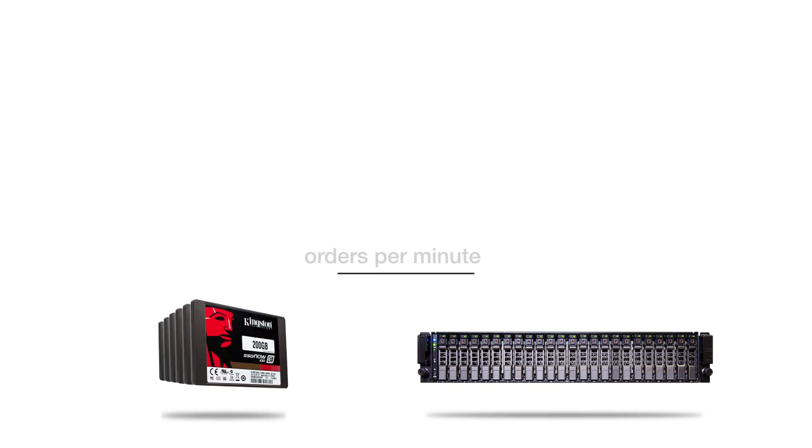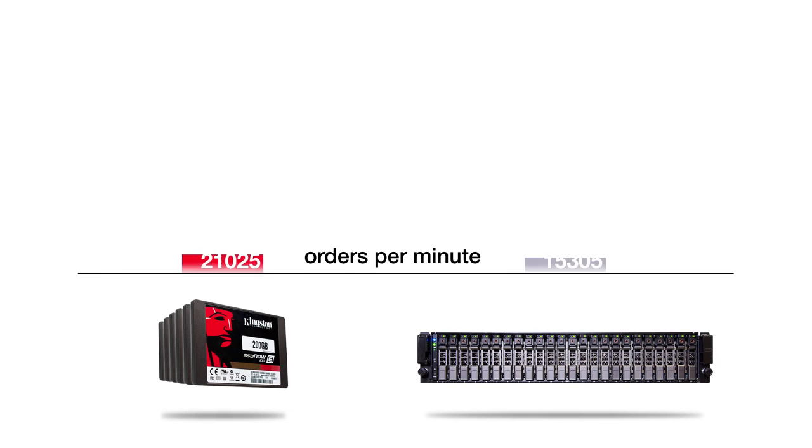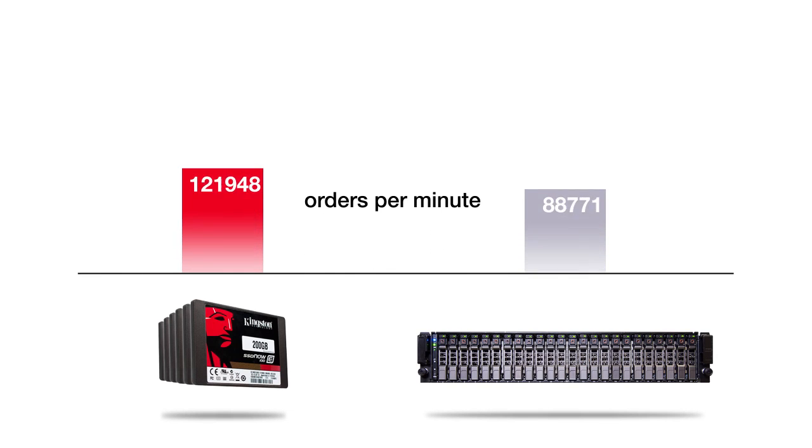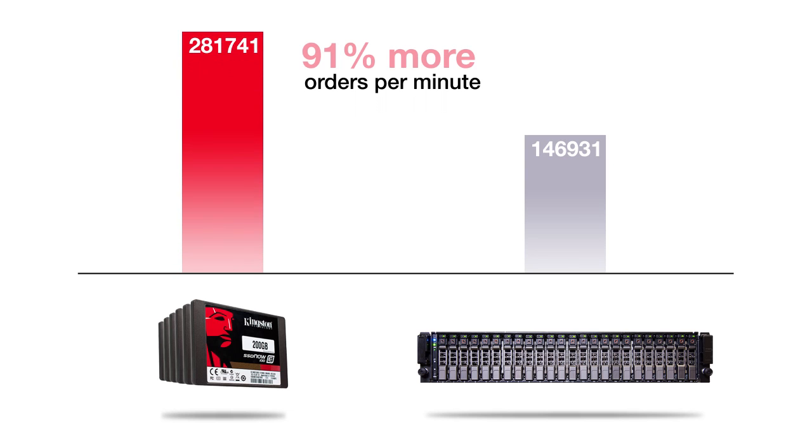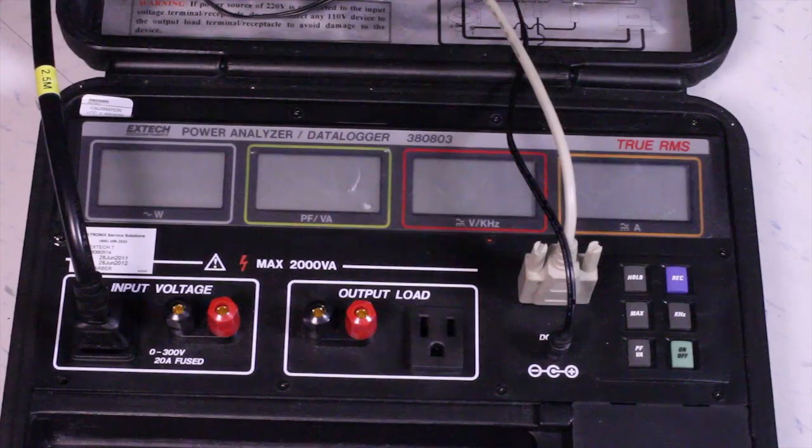In the test, the Kingston SSDs delivered 91% more orders per minute than the hard drives. While we tested with an OLTP database workload, you could expect similar results with other comparable applications.